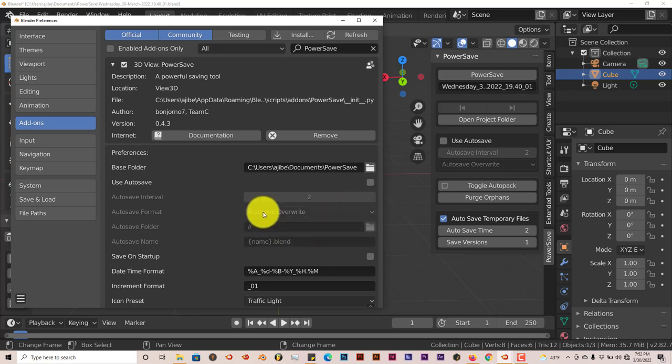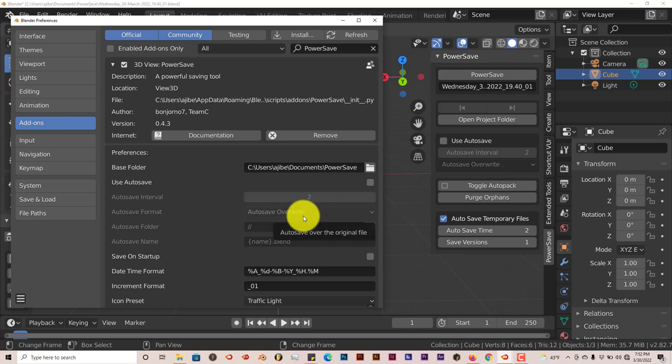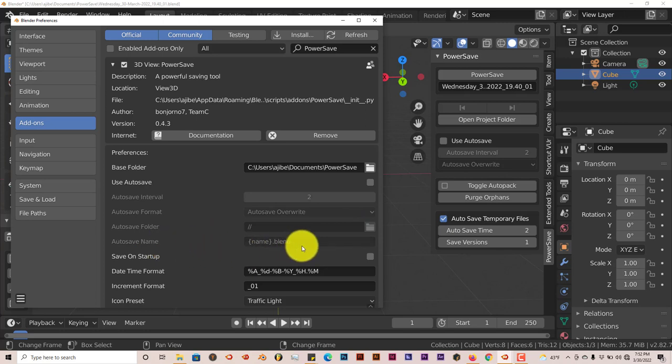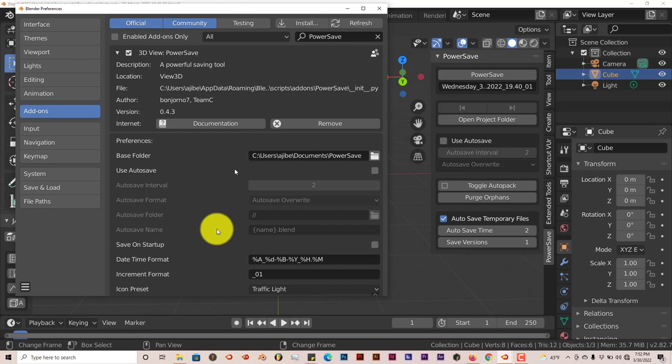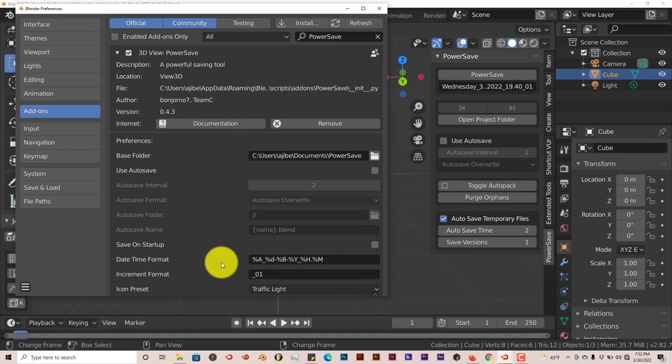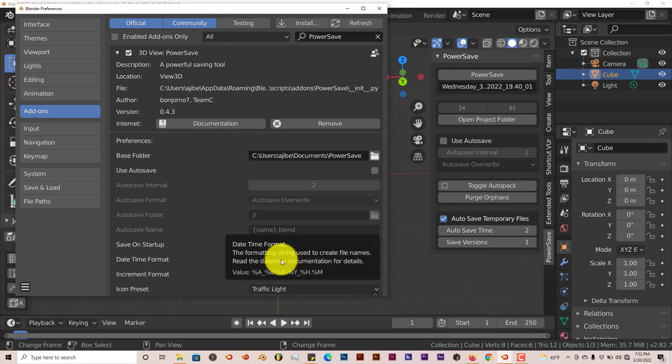There's an overwrite option, auto-save with overwrite. You can choose that also. You can choose the folder destination and the auto-save name also. And some interesting things about this down here is it gives you a date and time format that you can apply a stamp to the file or the blend file so you can know the day and time that you saved the file.